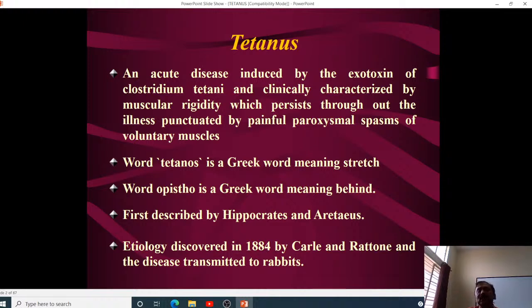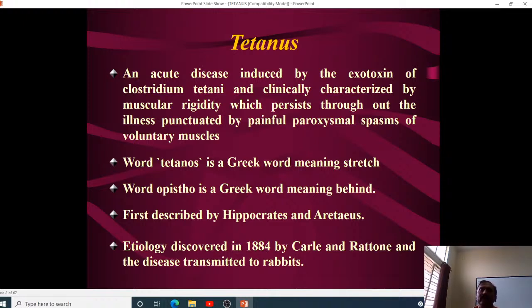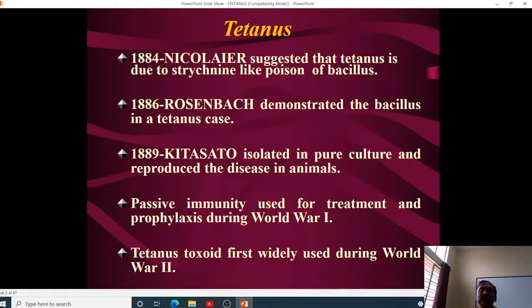The word 'tetanus' comes from 'tetanos,' meaning stretch, and it causes opisthotonus — arching of the spine. 'Opisto' means behind, so the spine moves backward. Tetanus was first described by Hippocrates and Aretaeus. The etiology was discovered in 1884 by Carle and Rattone, who transmitted the disease to rabbits. In 1884, Nicolaier suggested tetanus is due to a strychnine-like poisoning of the bacillus, as strychnine also gives similar rigidity.